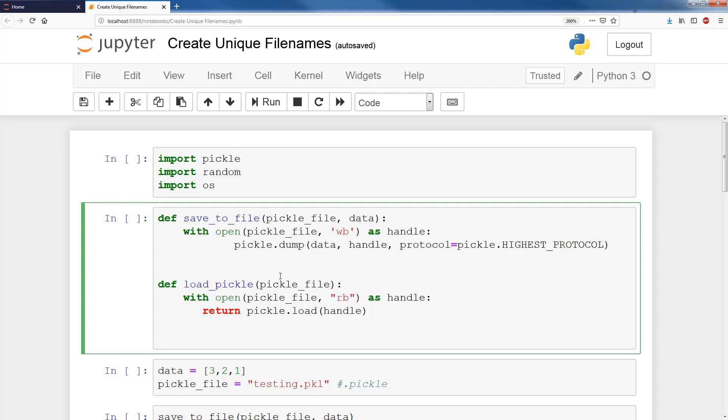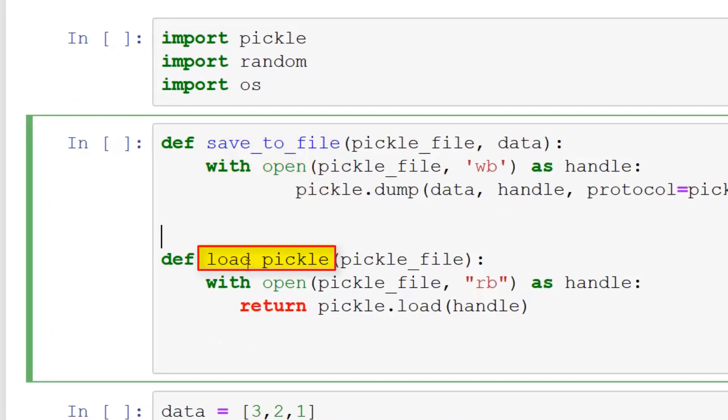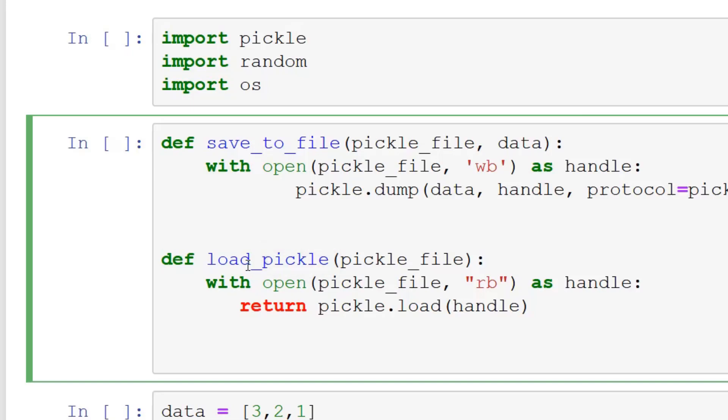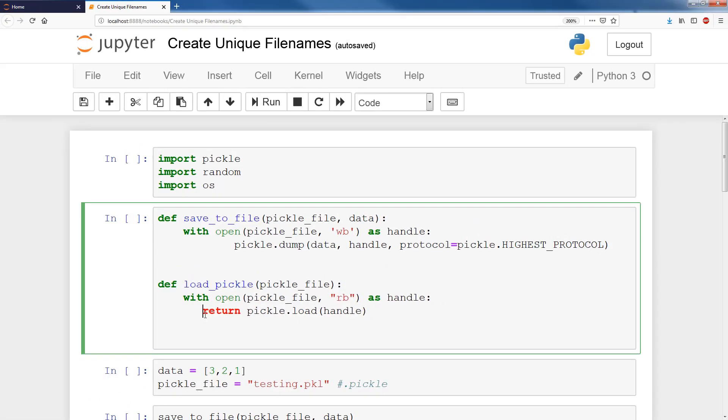The first thing is we have two functions, save to file and load pickle. If you're not familiar with pickle, pickle is Python's inherent way to save and load data, so you can actually save and load data structures unique to Python, dictionaries, lists, etc. It's called serialization. That's the correct sort of the official terminology. It just takes the pickle file name and the data, and it saves the data to a pickle file, and this is just to load the pickle file to get back our data. Two simple functions to save and load data.